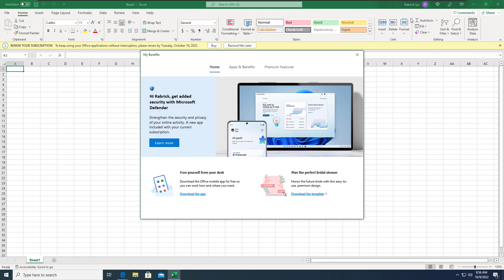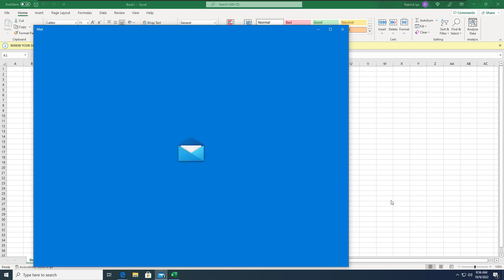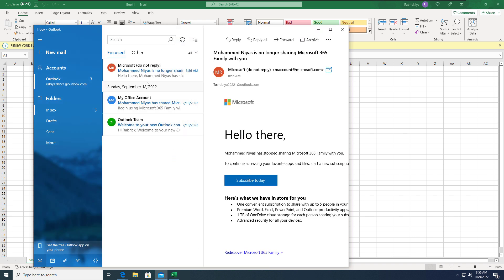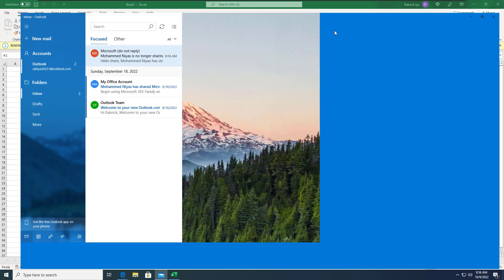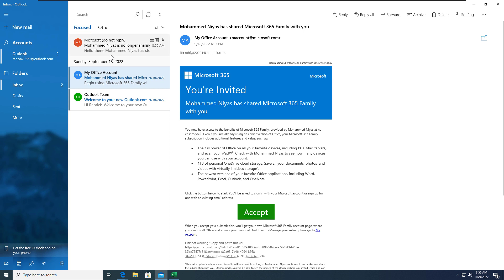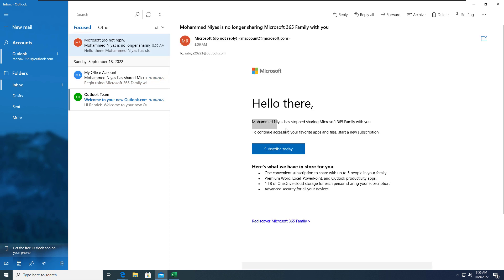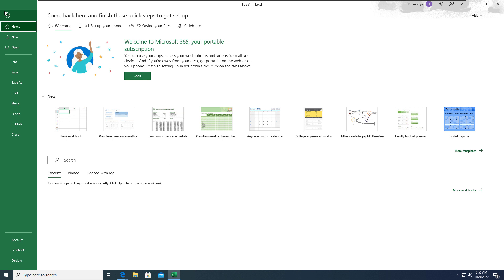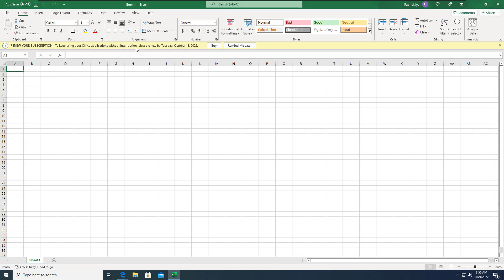You can see here I received an email - you can see the notification on the right side that explains to me that the sharing is no longer valid, so either I need to purchase a new subscription to continue accessing all these applications. From the application side you will see a notification like a yellow line which mentions that you need to renew your subscription. This is what's going to happen once you stop sharing to the people who are consuming your subscription.